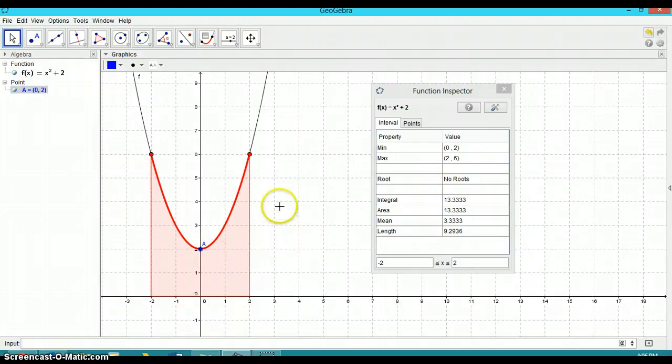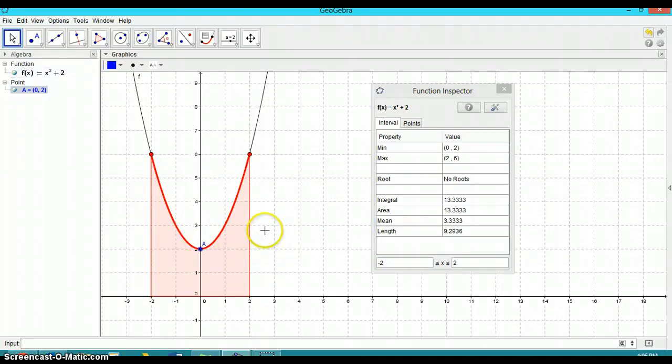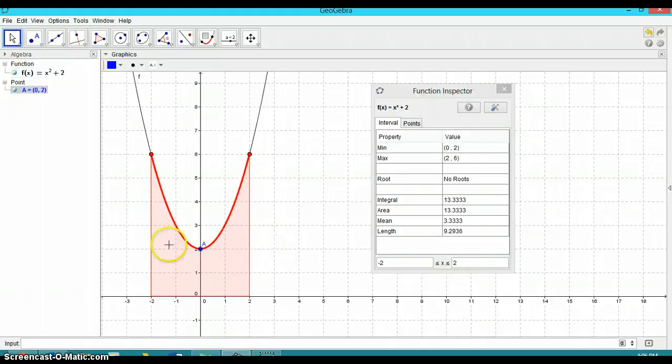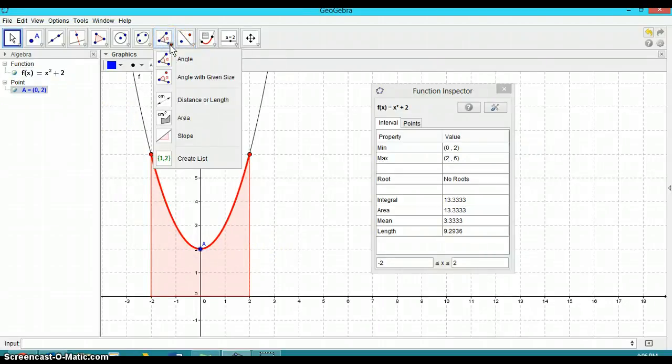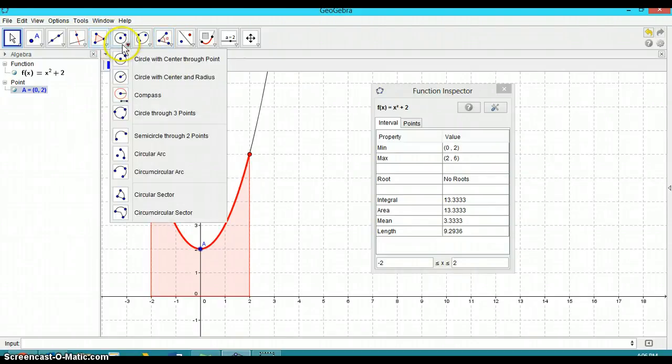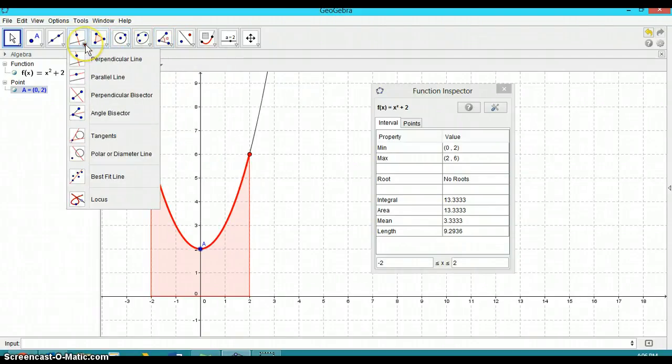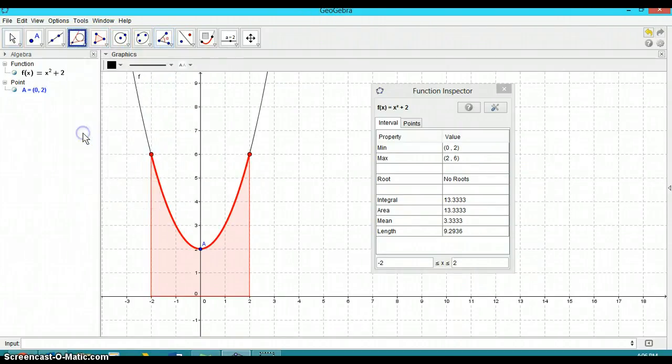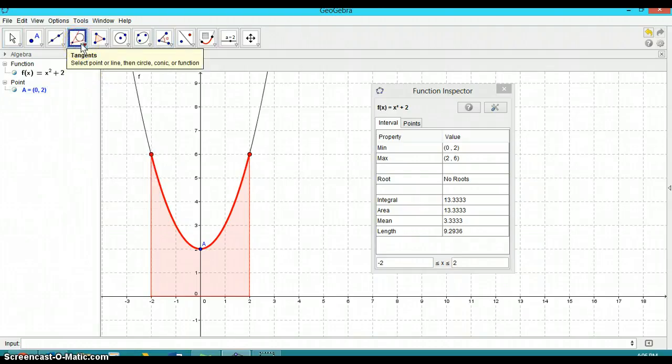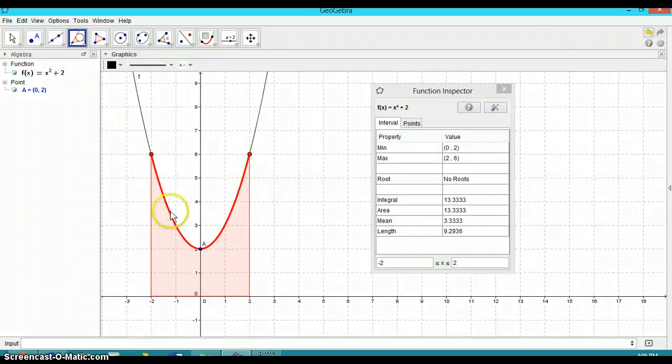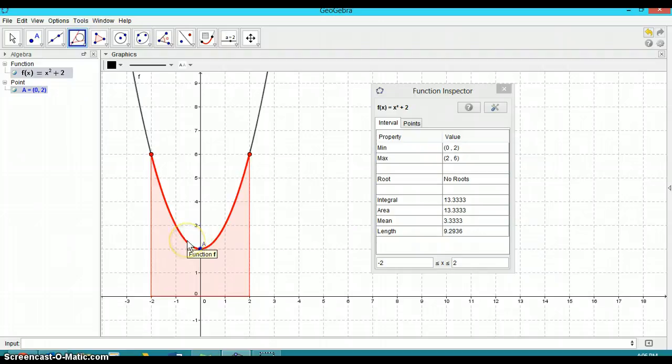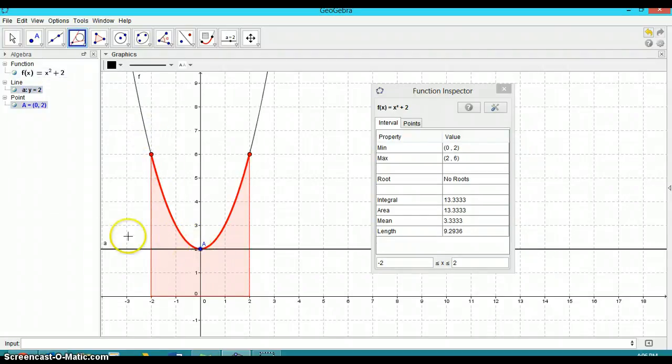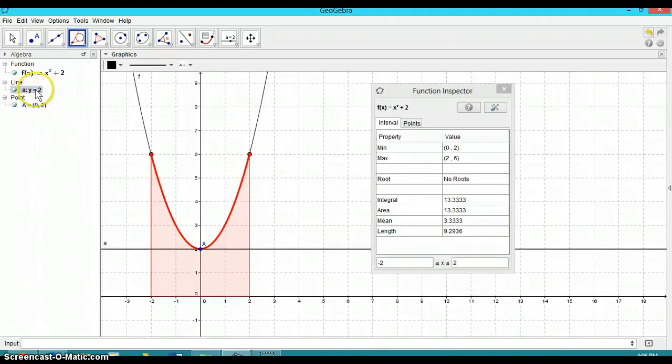Now if I want to know something about the tangent line at that point, which we would expect the tangent line will have a gradient of zero because it's at a minimum. You can go here where it says tangents and select that. And you can see it says select point or line, then circle conic or function. So I'm going to follow those instructions. I'm going to select this point here first. And then if I roll over, you can see it gets bold up here. If I select this function and there you go. And now it gives me the equation of the line.